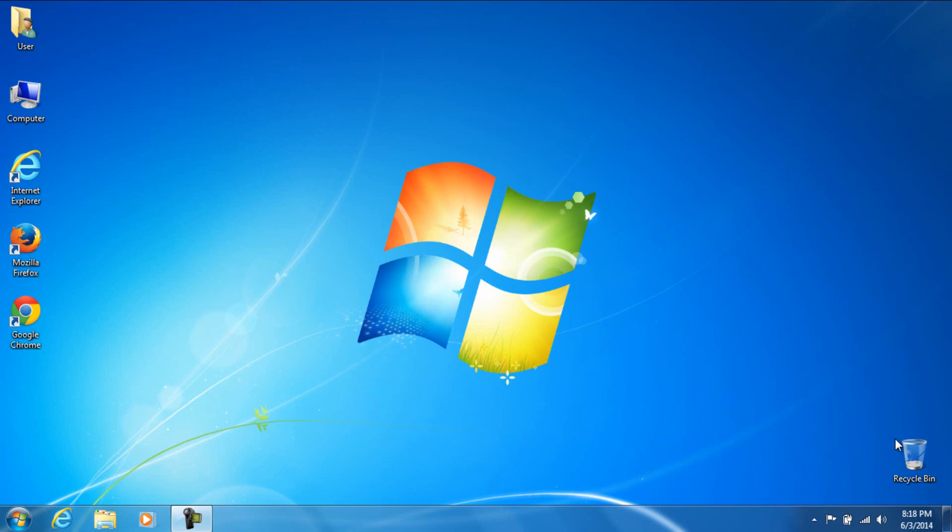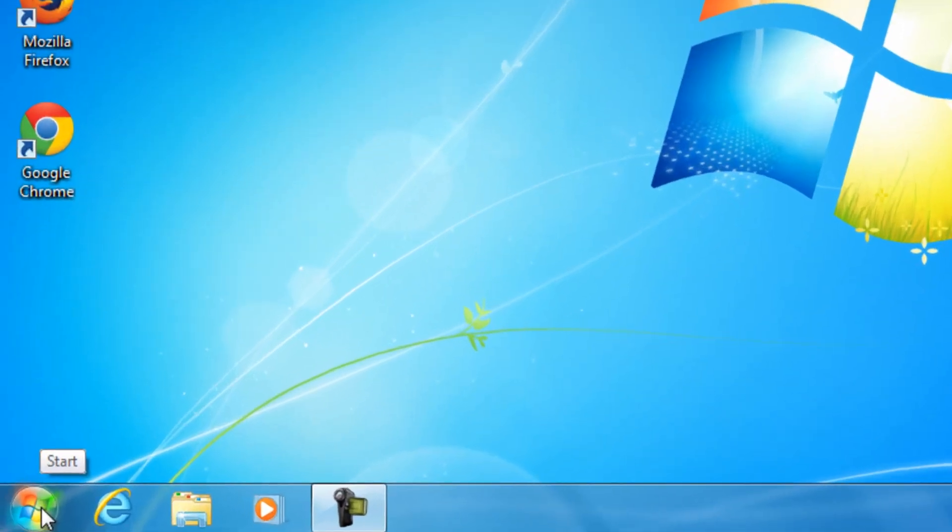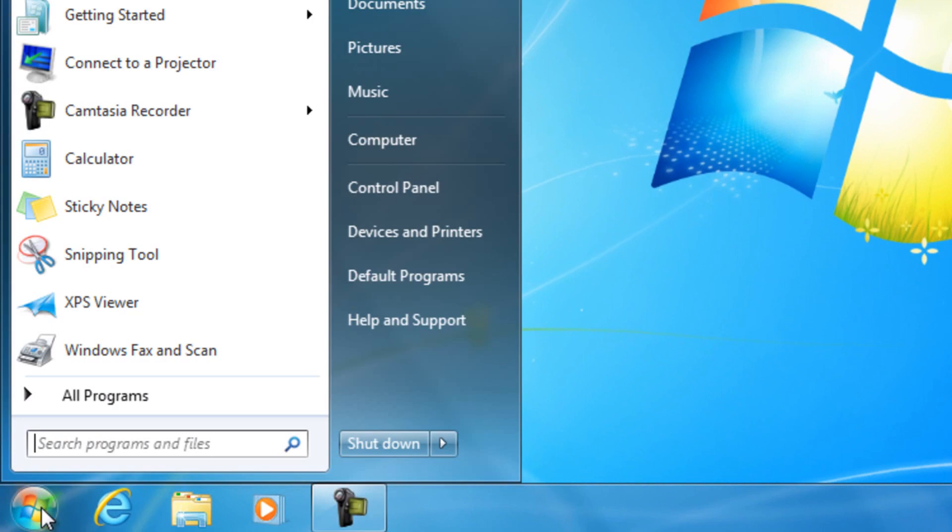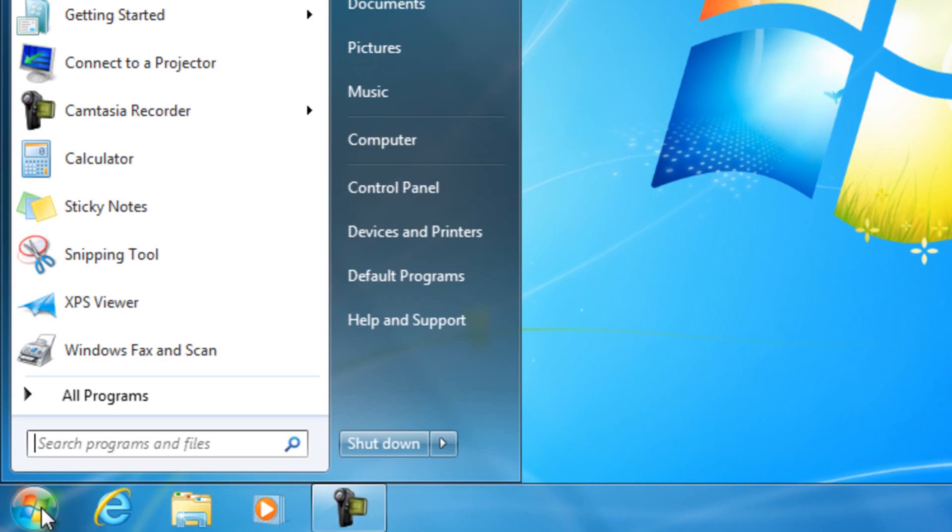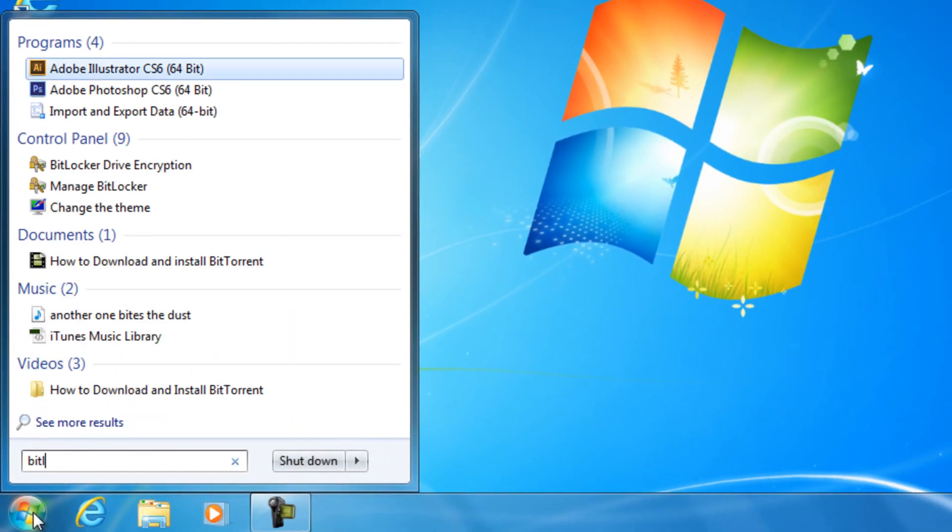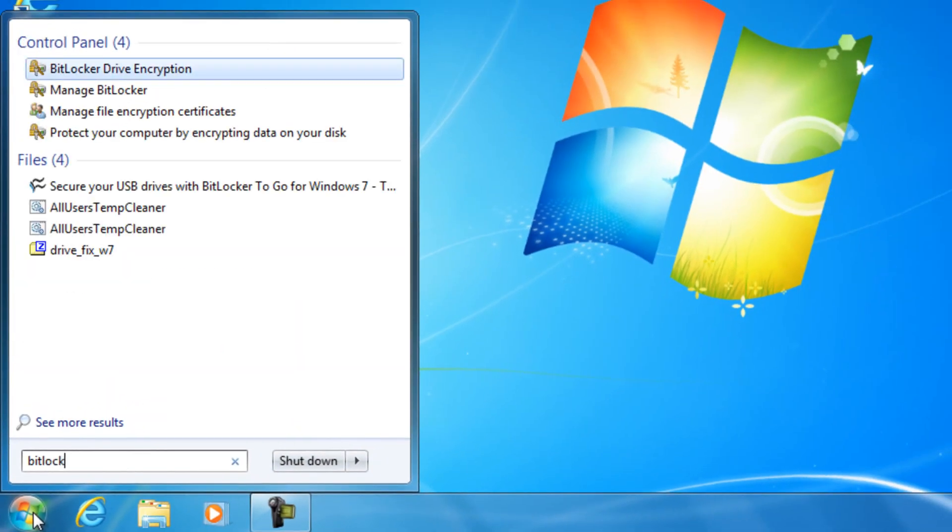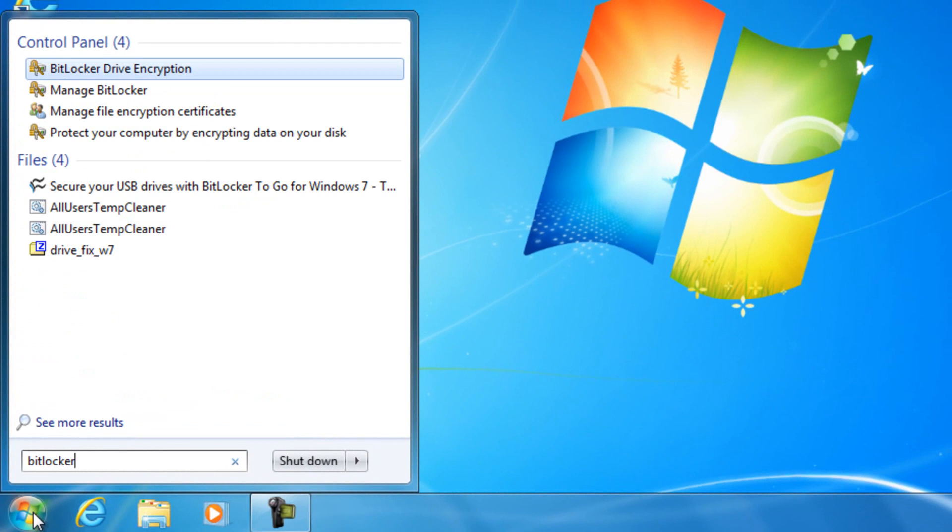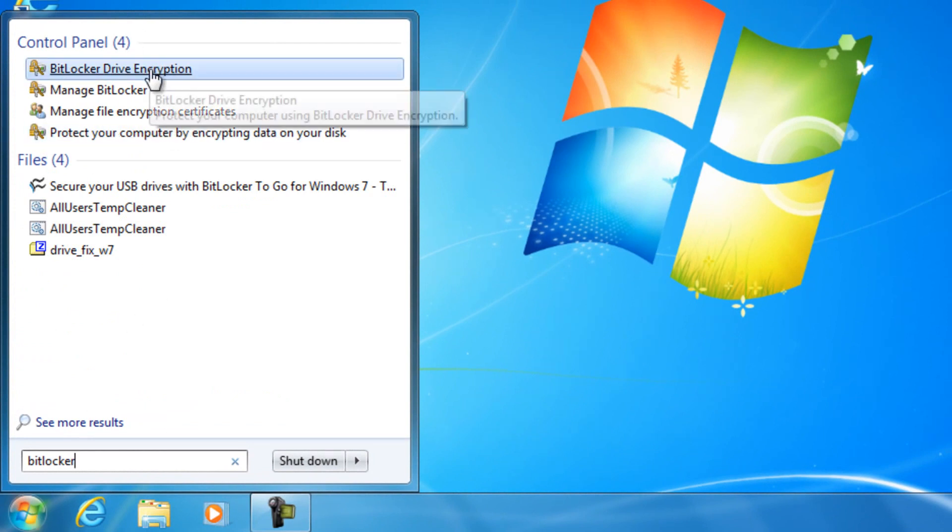So, the very first thing we're going to do here is we're going to go ahead and go to the start menu. And we're going to type in BitLocker, B-I-T-L-O-C-K-E-R. And we're going to go to BitLocker Drive Encryption.